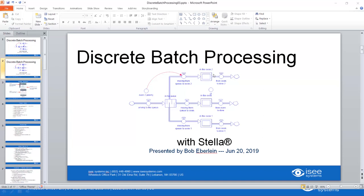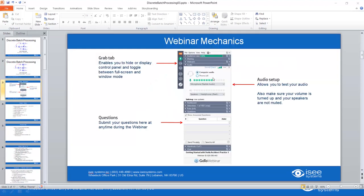Welcome everyone, and thank you for attending Discrete Batch Processing with Stella. I'm Bob Eberlein, and it is a pleasure to be presenting to you today. Before we get started with the webinar, I do want to go over a few of the mechanics dealing with the GoToWebinar, for those of you who have not used it before.